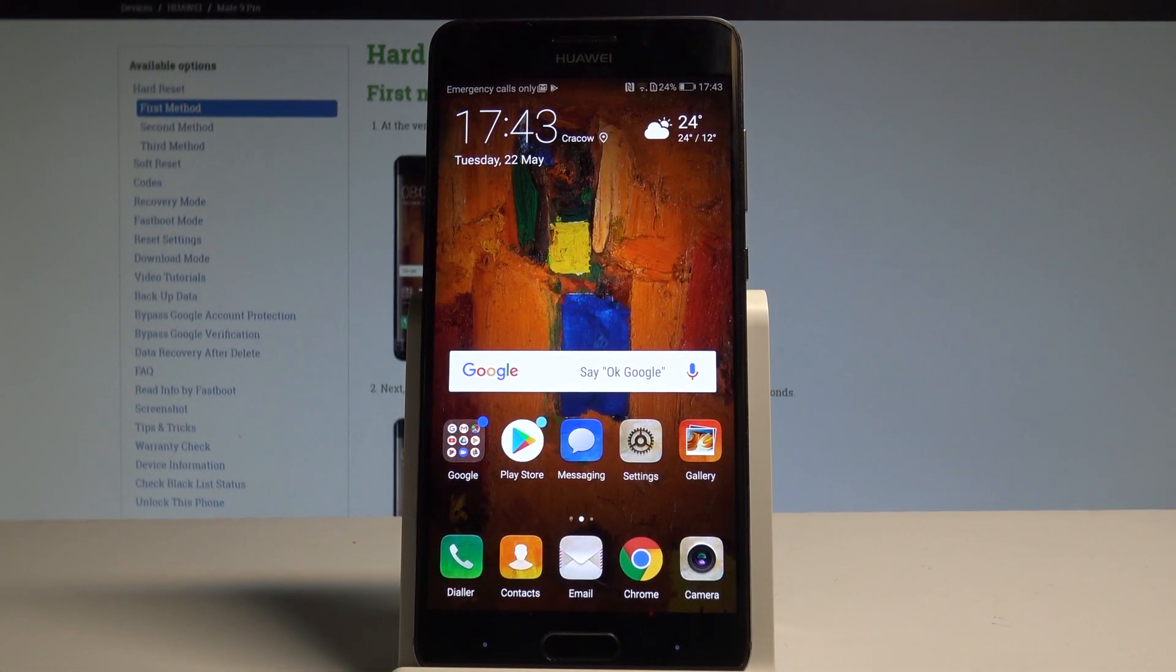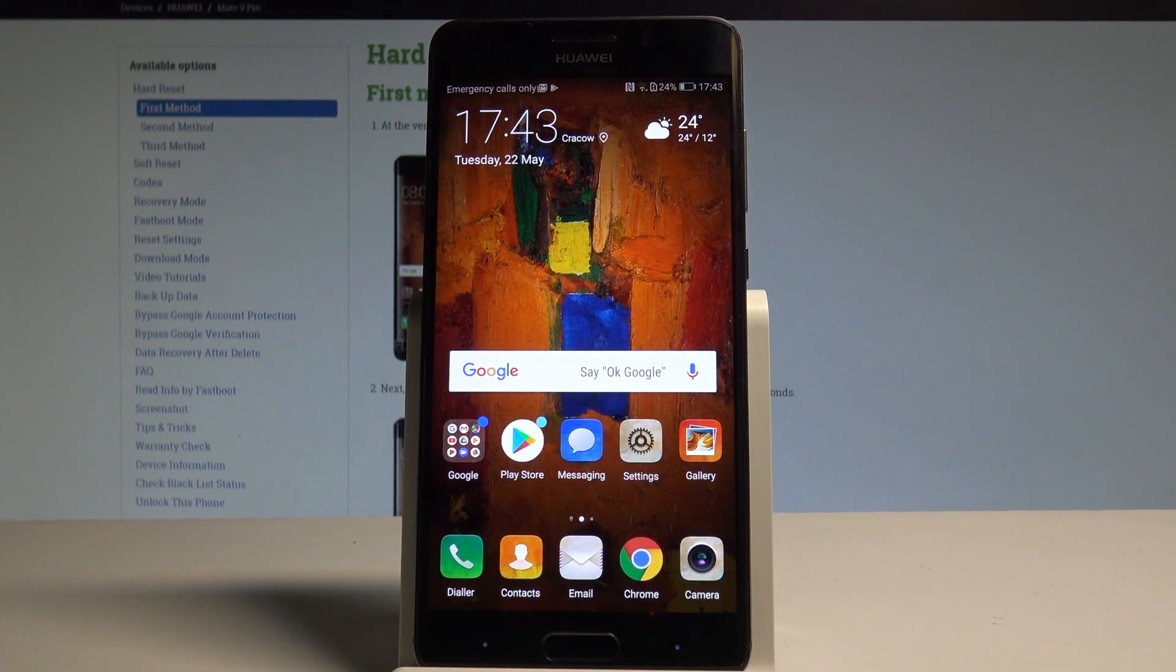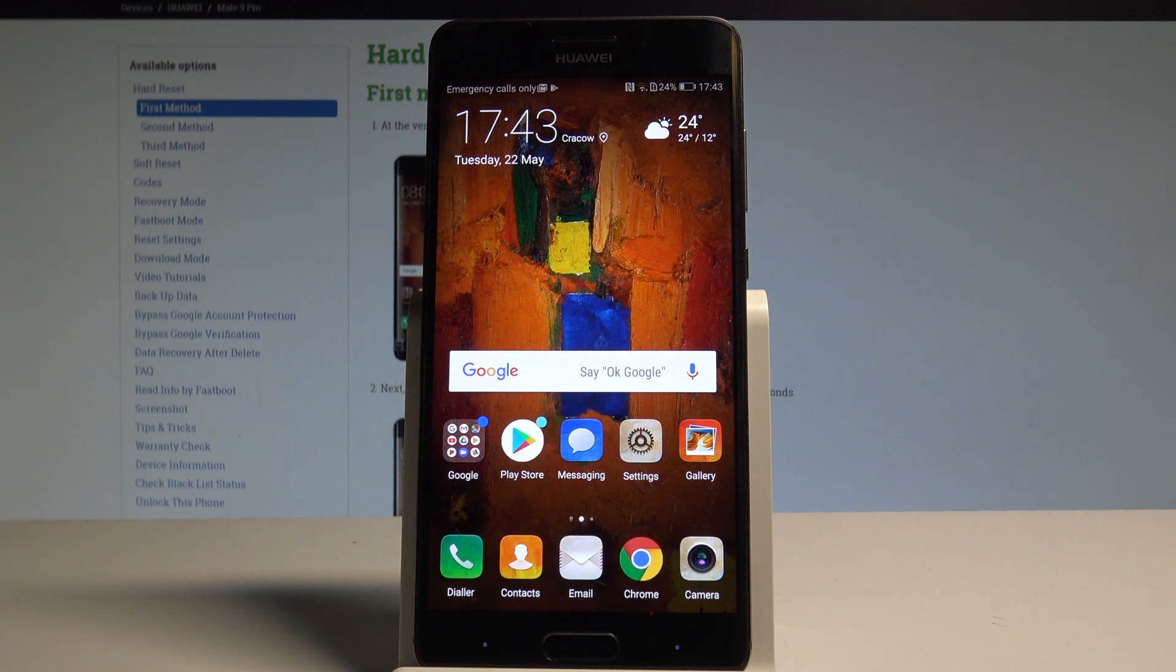Here I have Huawei Mate 9 Pro and let me show you how to use the power saving, the battery saver mode on the following device.